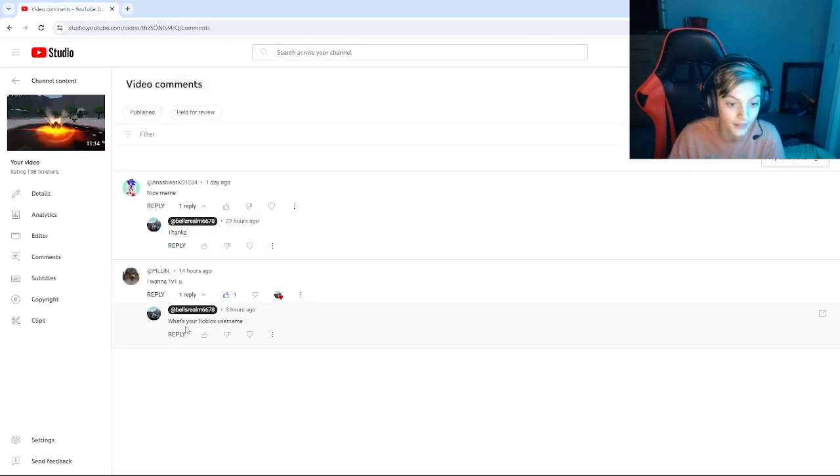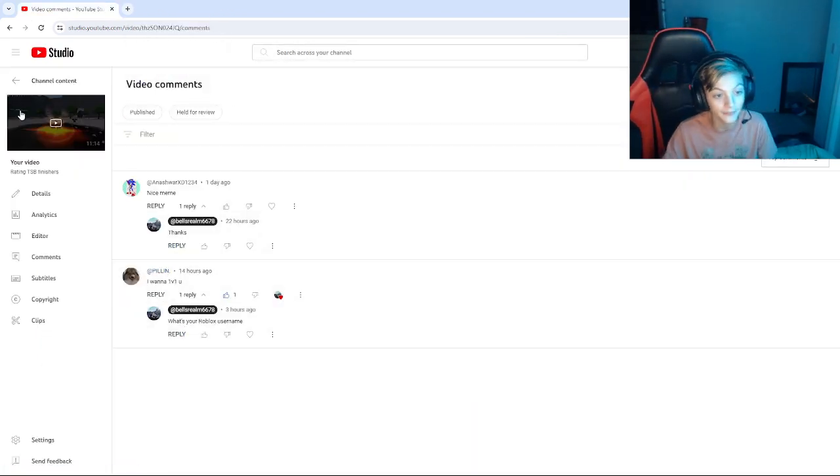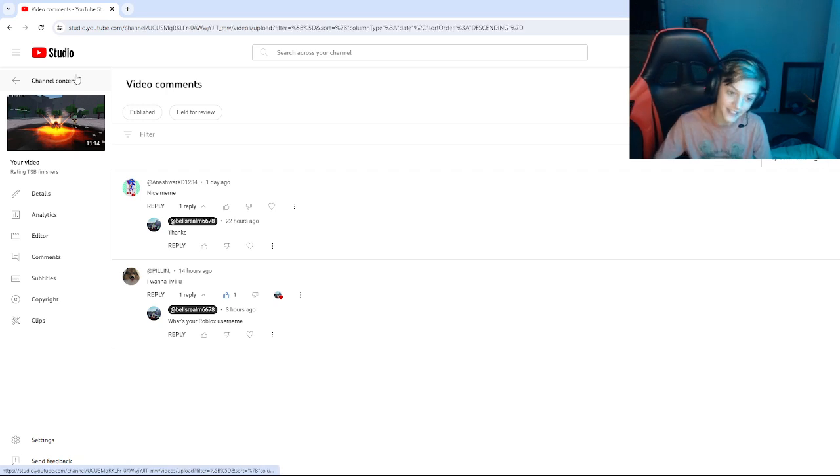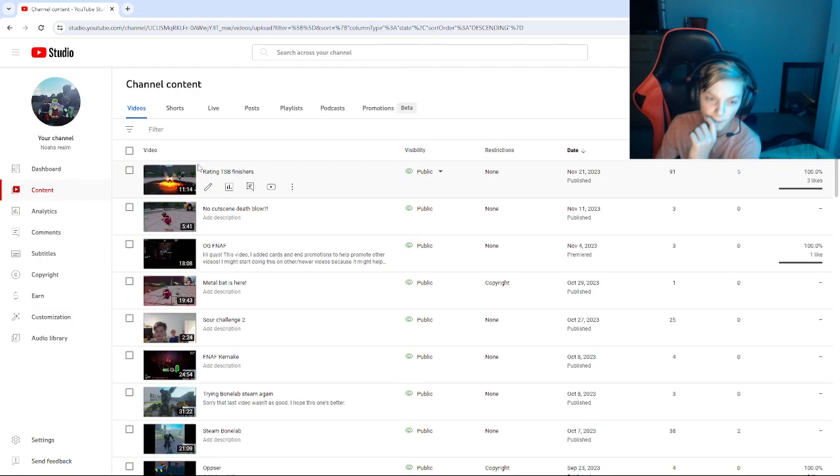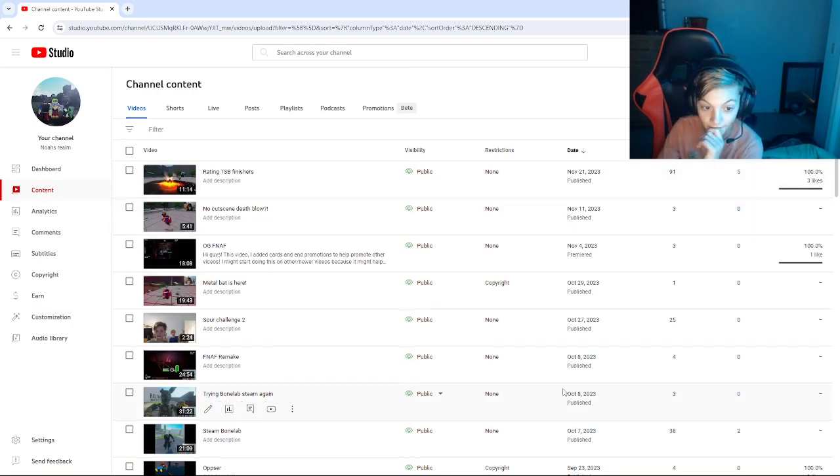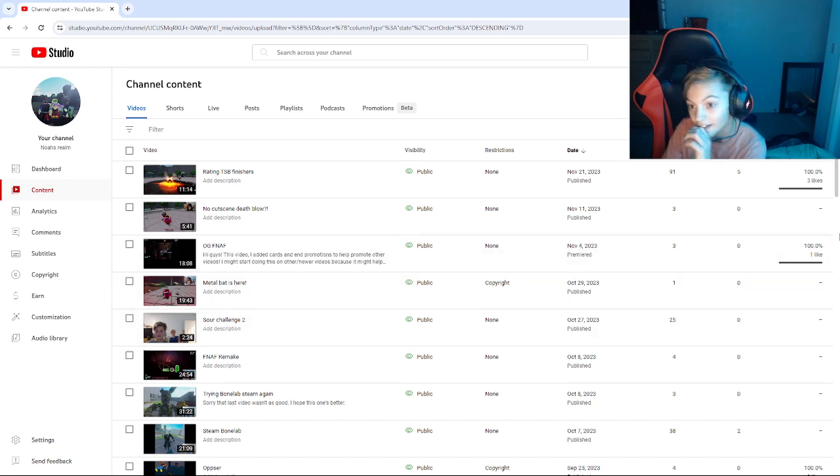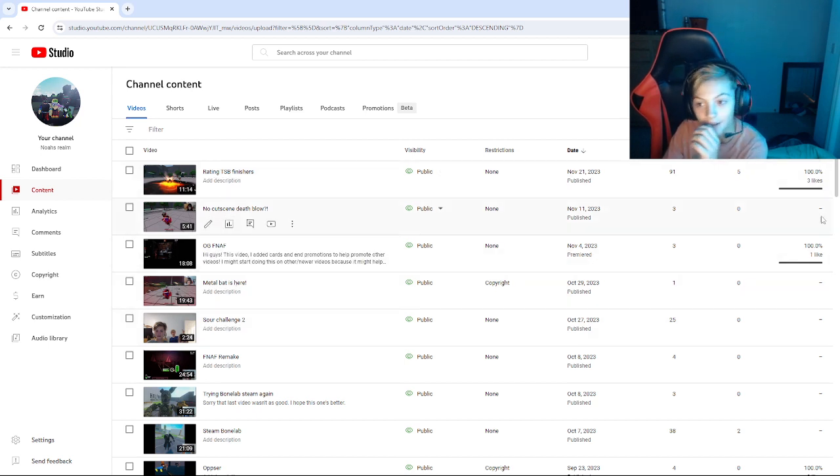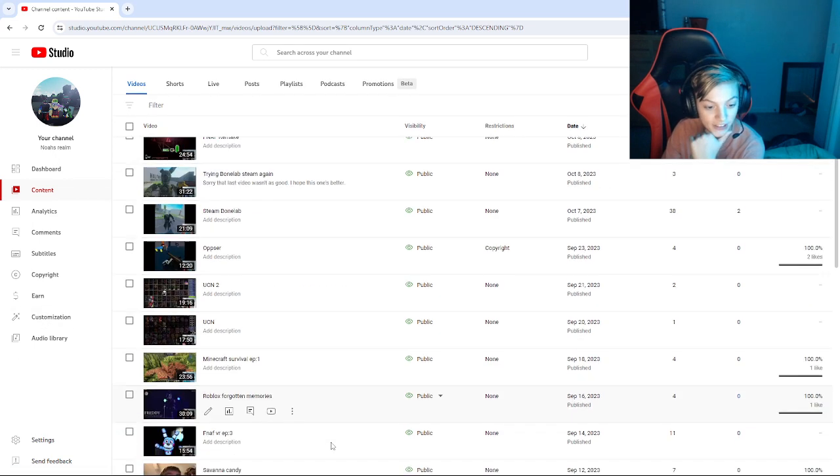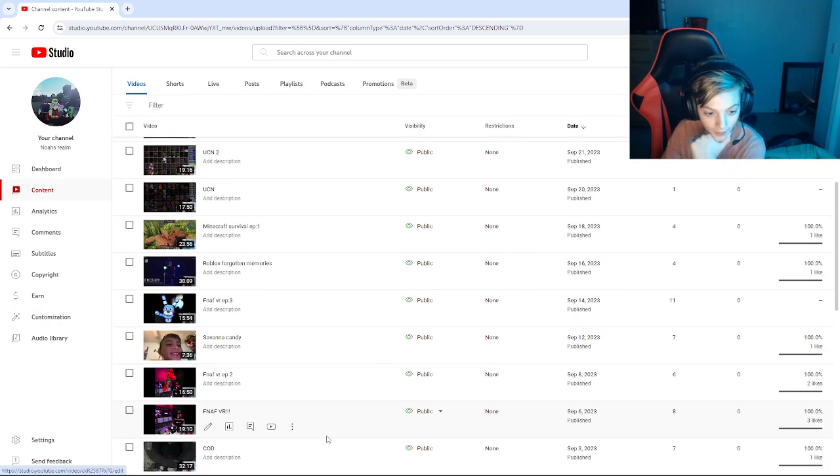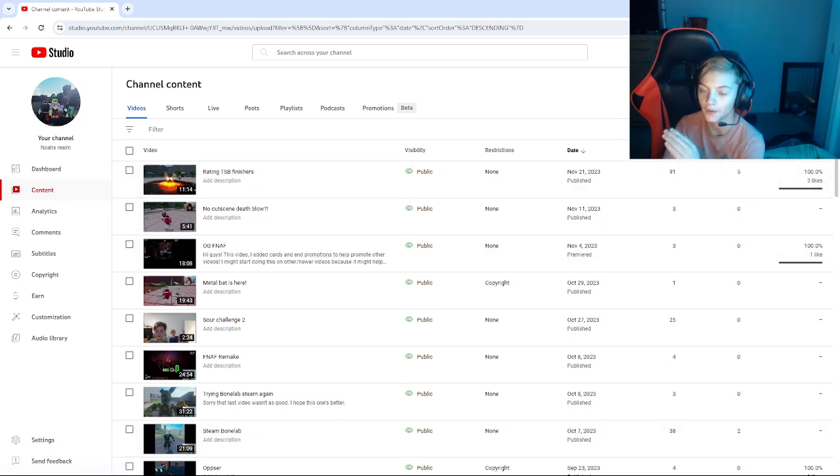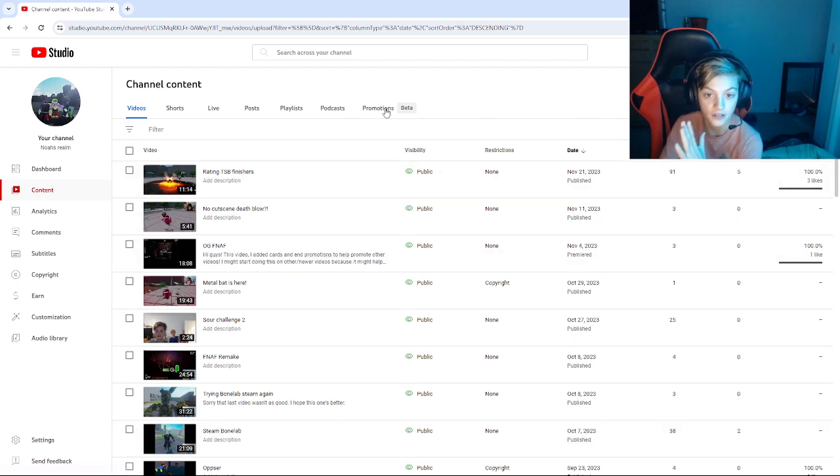Yeah, this guy said he wants to 1v1 me, so if he sees this, I don't know, I might have training to do. But yeah guys, thank you so much for 91 views.